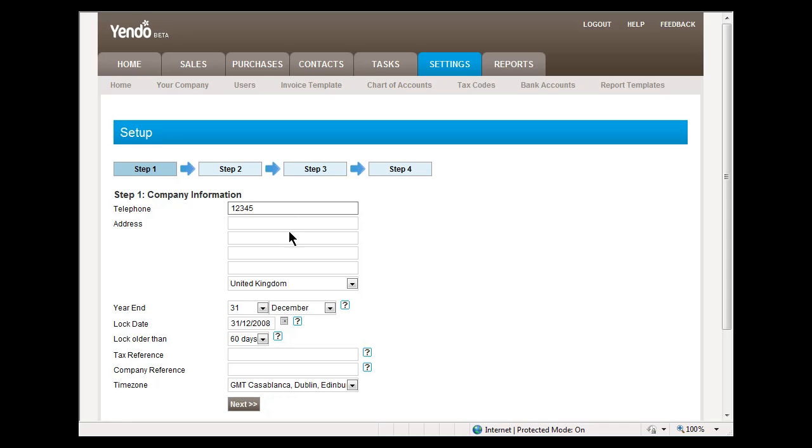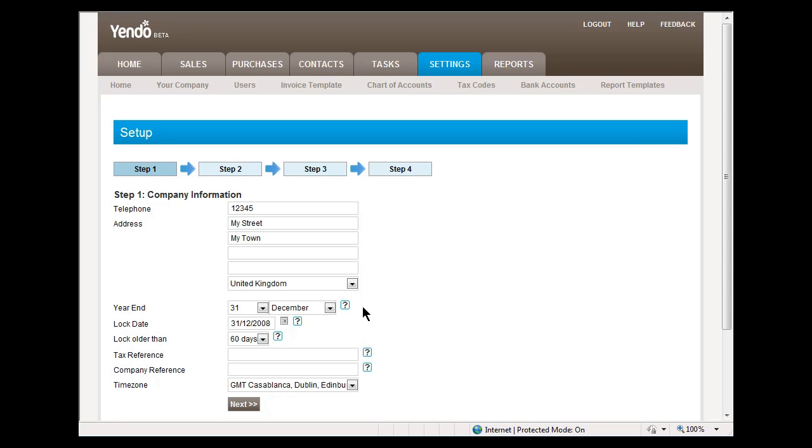This information will allow you to complete some of the information that was already entered on the registration page. It also allows you to confirm the year-end date for your company. This is the date that your accounts are typically closed and a new financial year has begun.